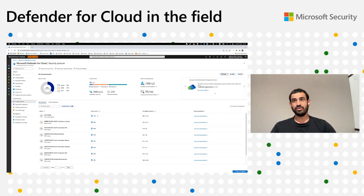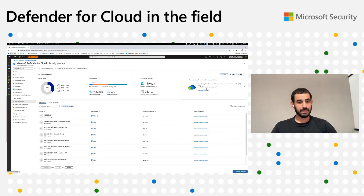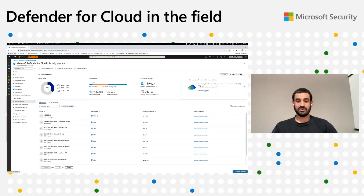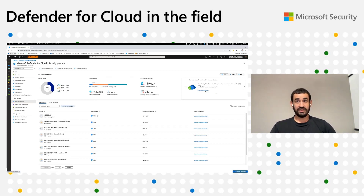To see environments, you need to first connect them using the Entra portal. And if you want, you can click here to navigate to the Entra portal for further recommendations. This is the first part of the integration.